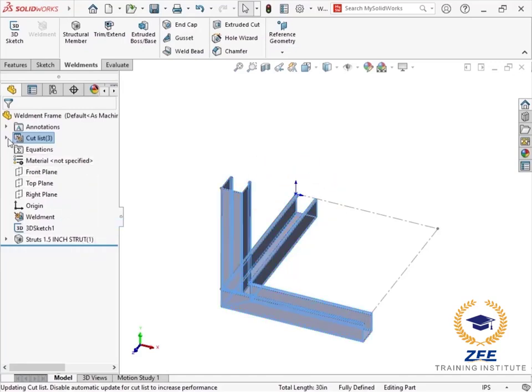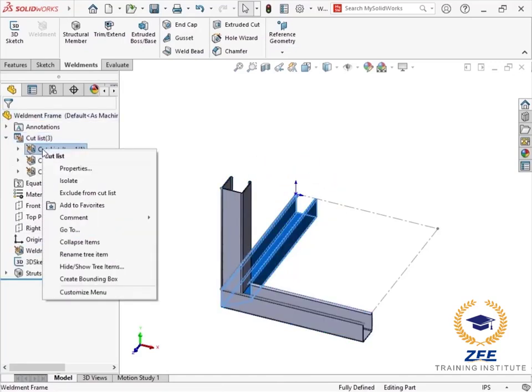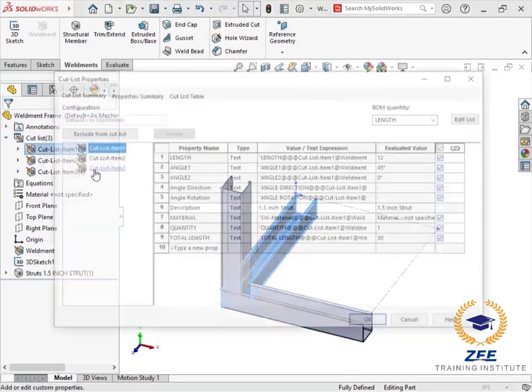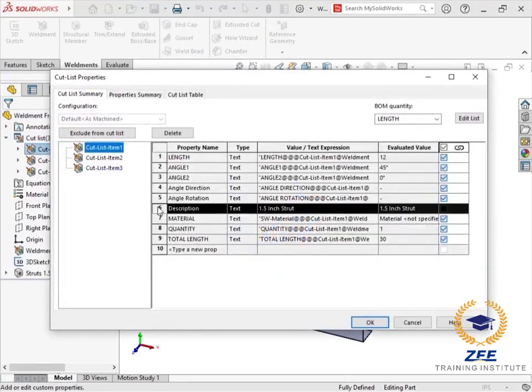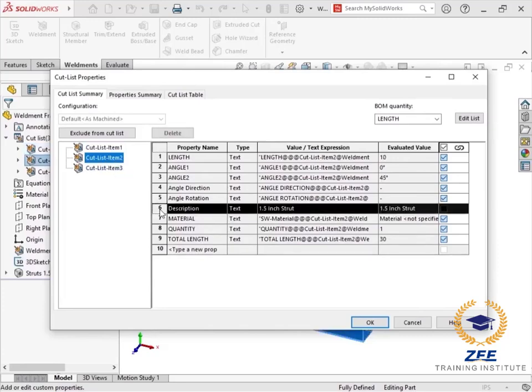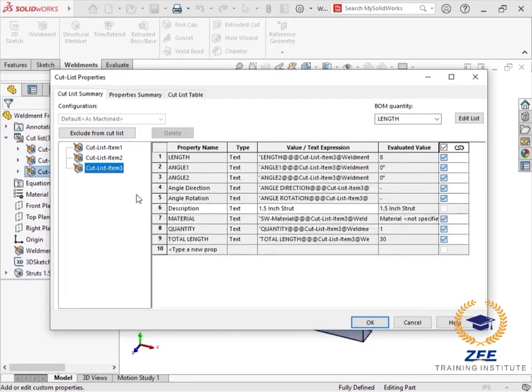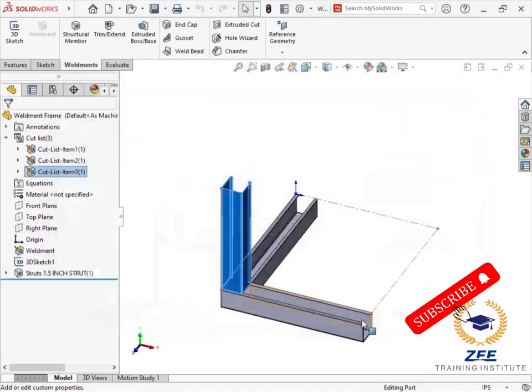To verify the properties are working as expected, I'll right-click on the cut list folder and update to group the bodies into cut list items. Right-clicking the cut list item folders allows access to cut list item properties, and I can see the description has been created as expected.